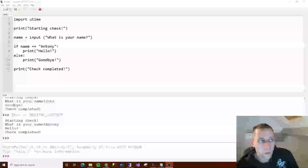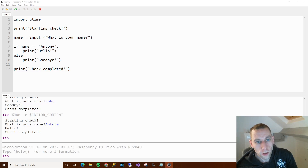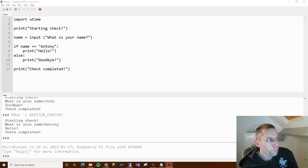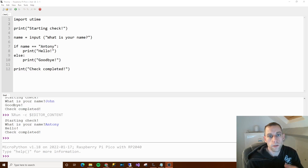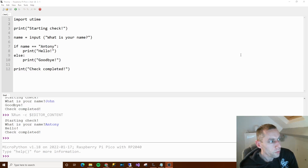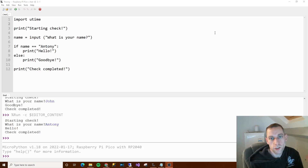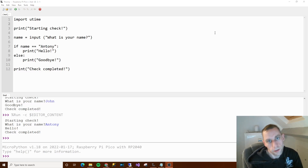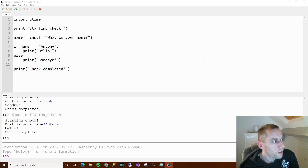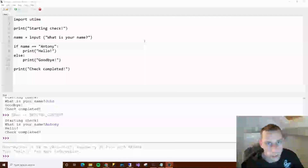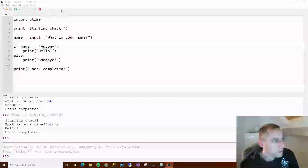So in this video we've covered the for loop - which is basically do something so many times. We've done the while loop - which is do something while some condition is true. And we've done an if statement - which is if something is true, then do this, otherwise do that. That's what we've covered in this video. And that'll do for now - we're up to page 33 in the book now. I'll see you next week. Bye.